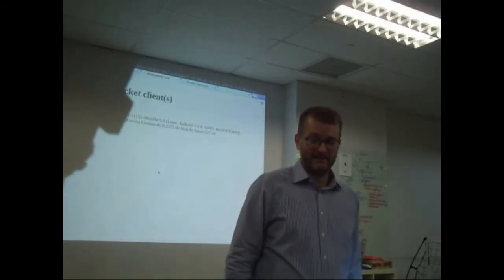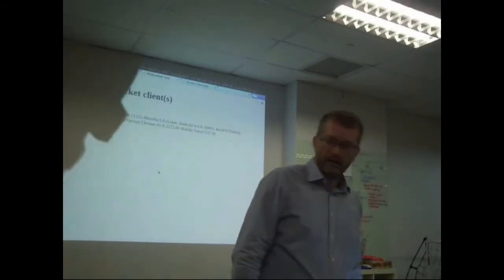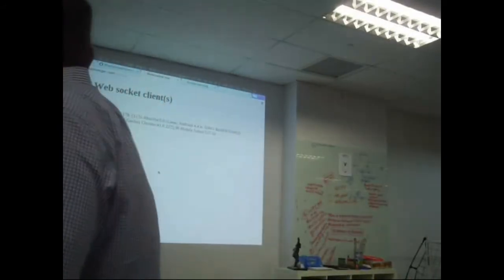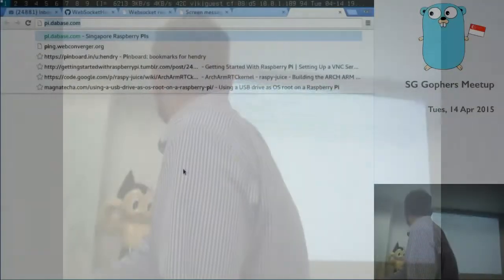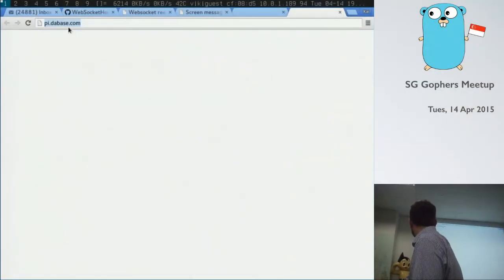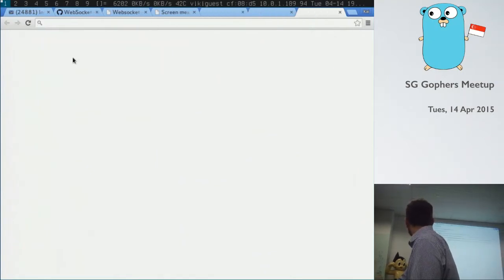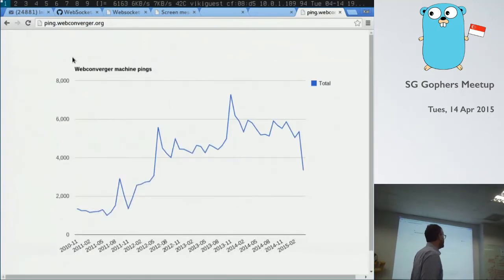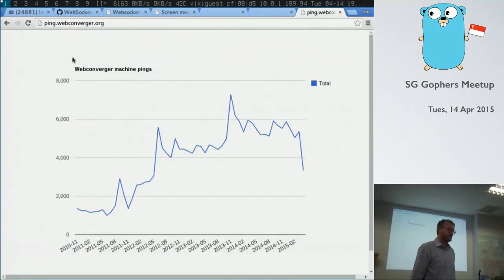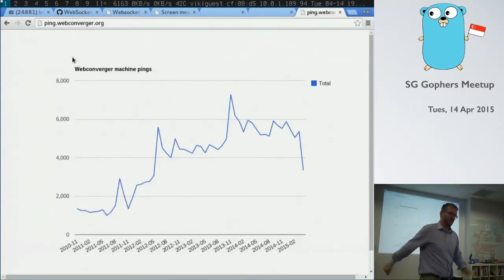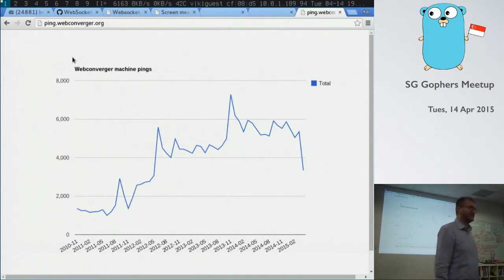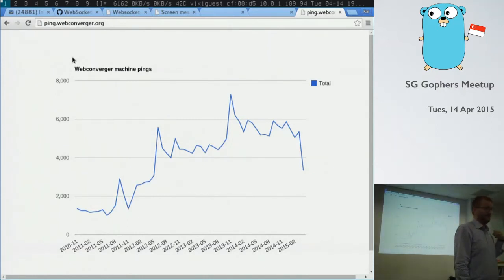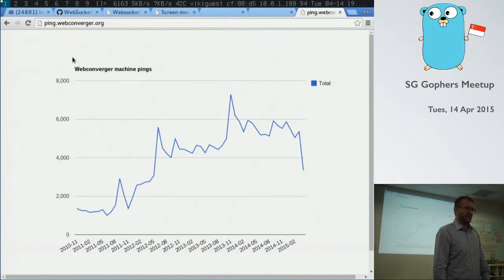I only have about 6,000 odd users, so it's quite well below the sort of insane thresholds. Yeah, easily. But do you have hundreds of thousands?